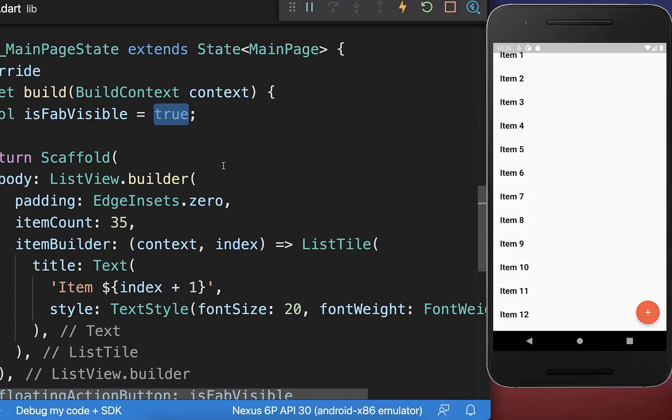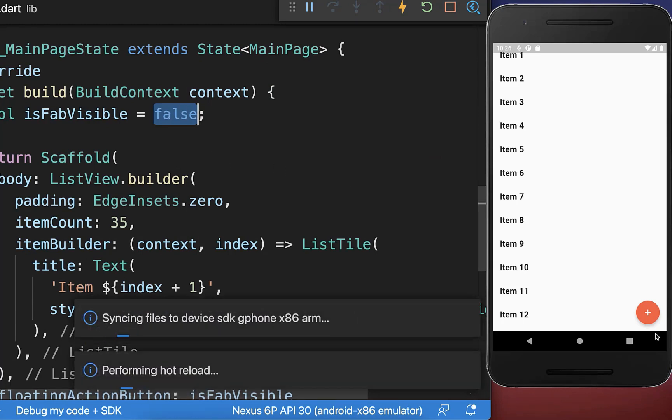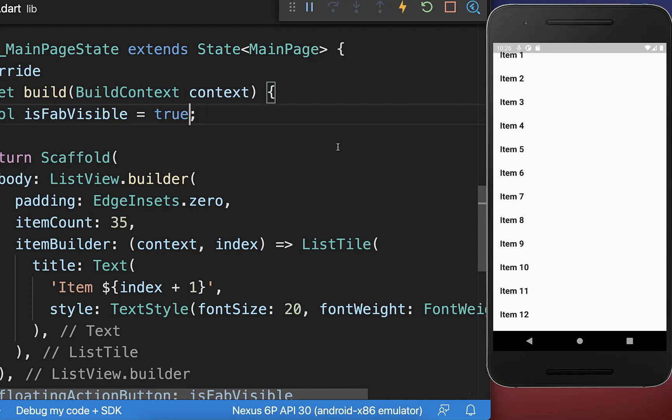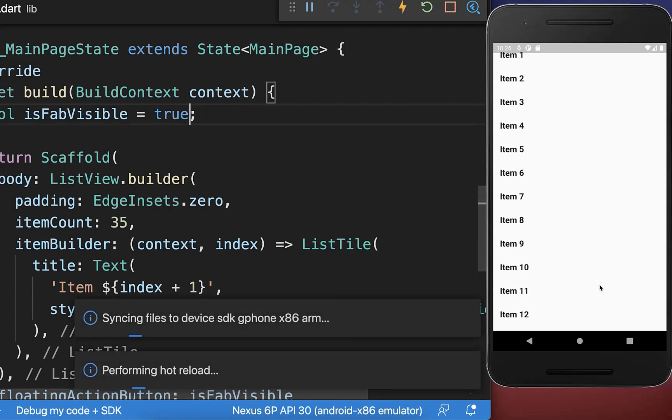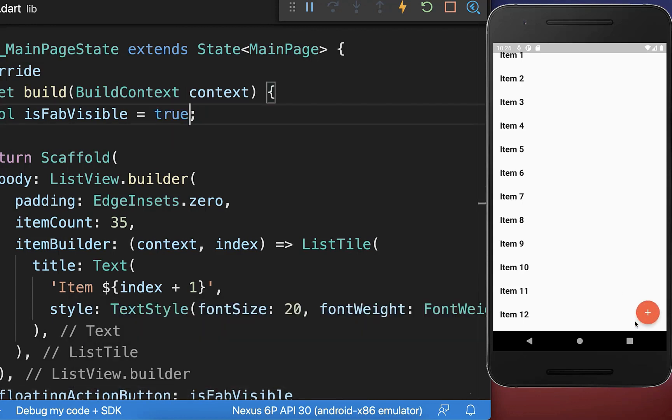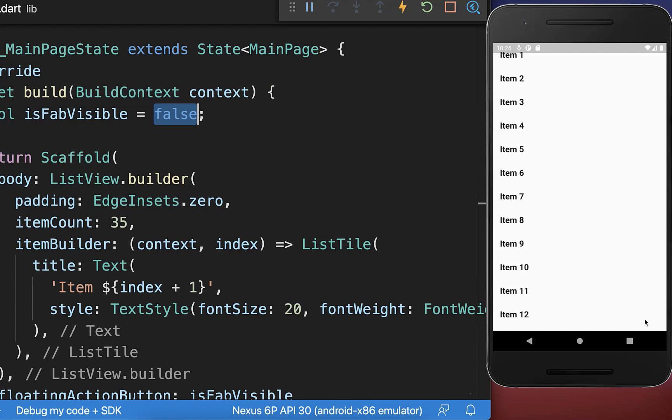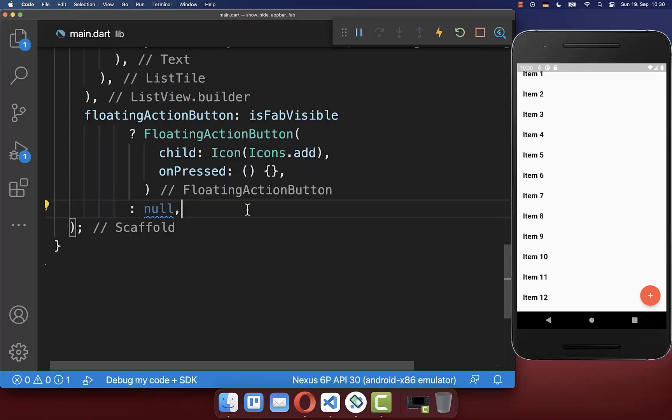And with this if we set this boolean flag to false and then hot reload then this floating action disappears. And if we set it to true then it appears again and we also have here this cool built-in animation already.